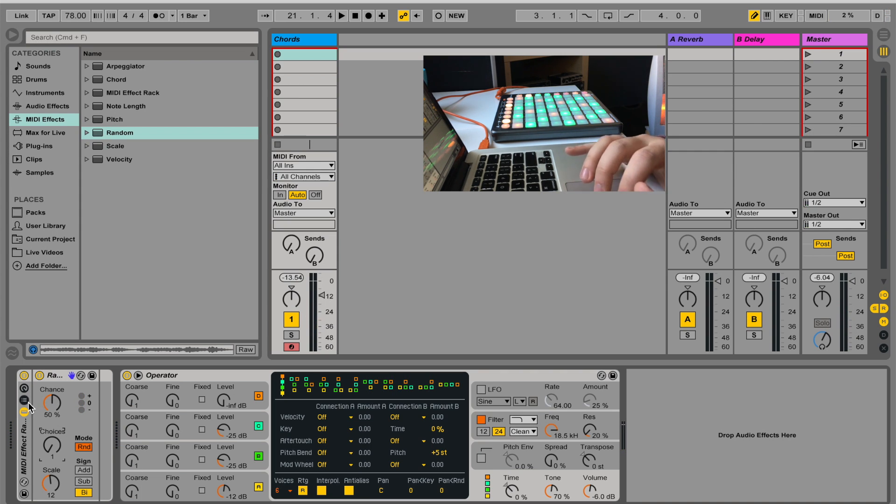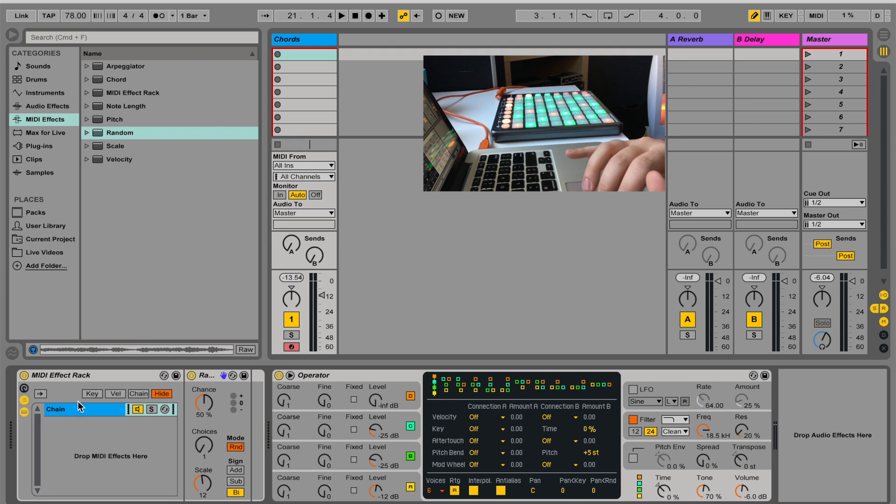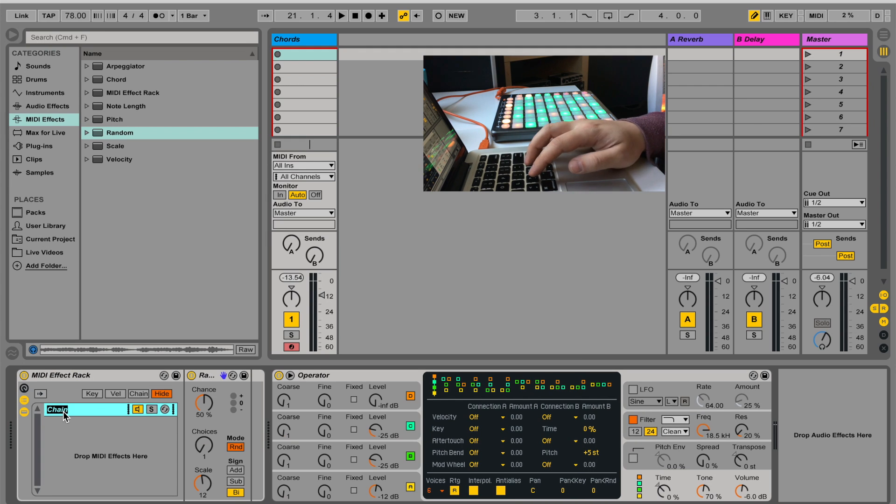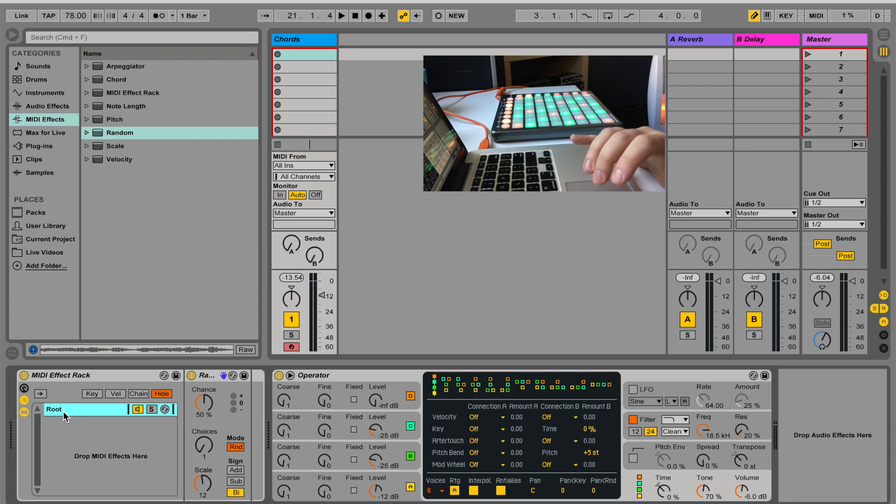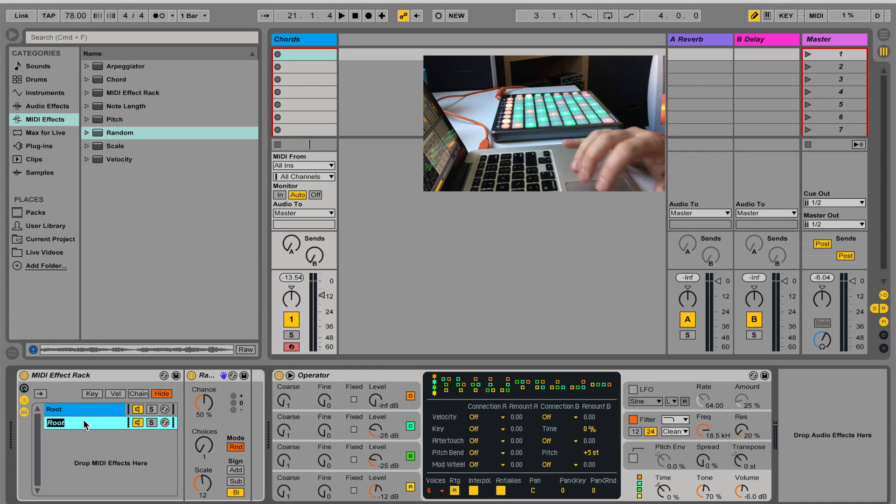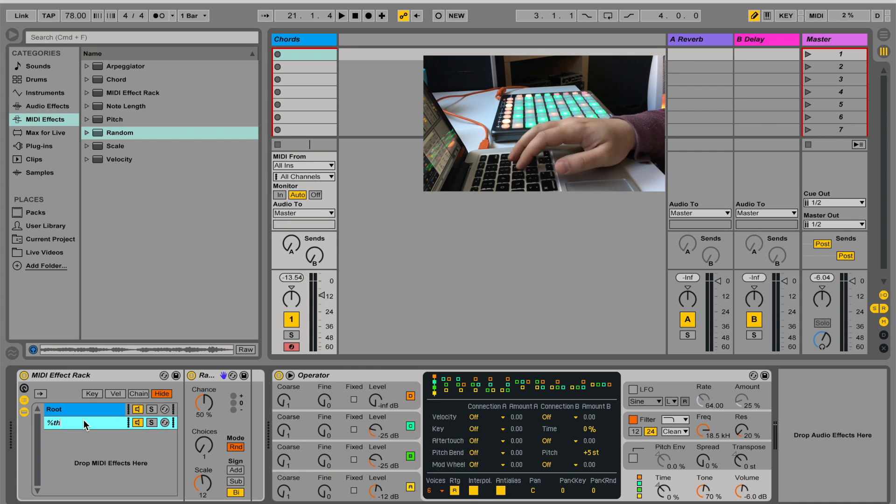I'm going to open in the MIDI effect track my chain, and I'm going to call this one root. I'm going to duplicate this, and I'm going to call this one fifth.